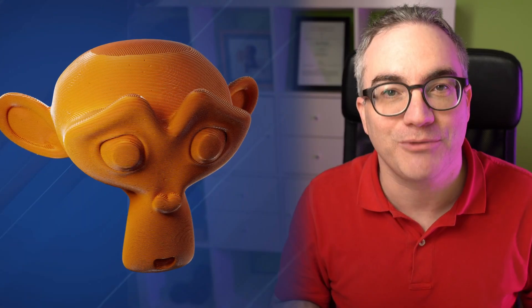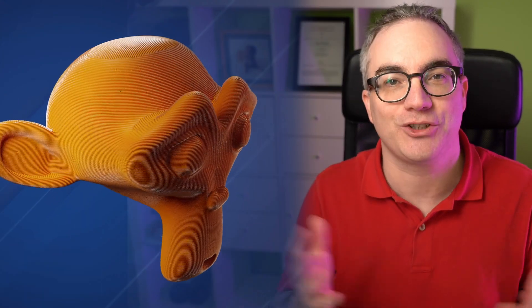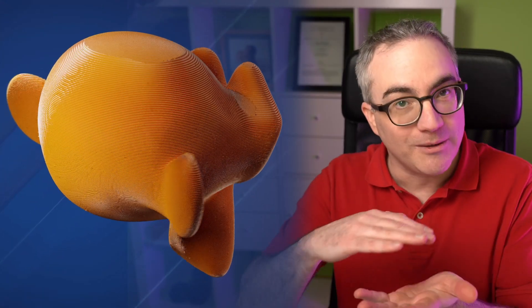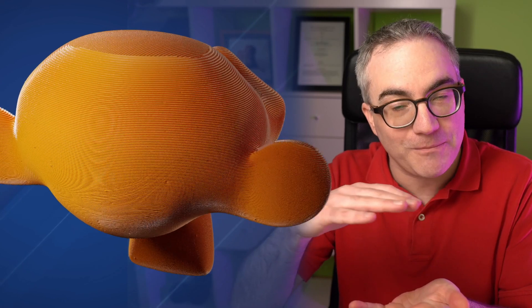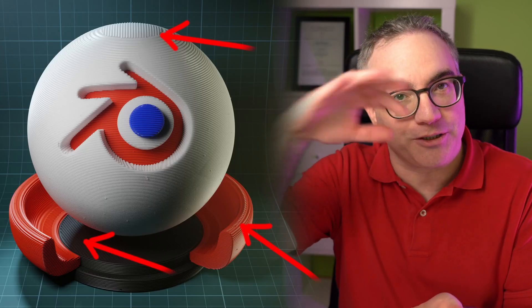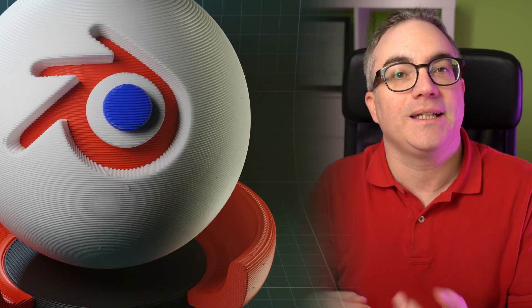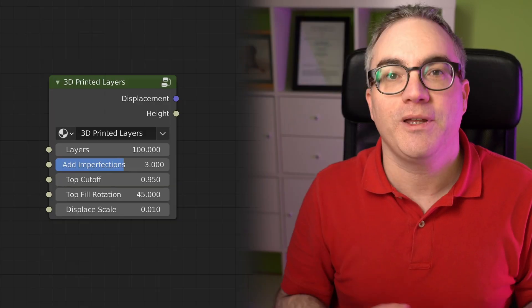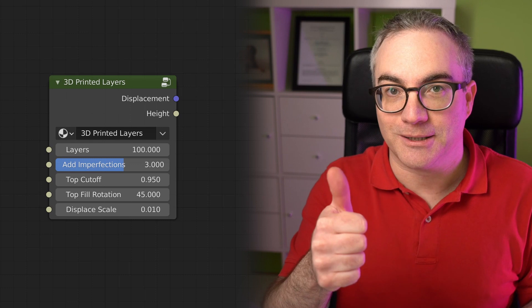Hi, this is my 3D print shader, with which you can add print layers, top layer fill, and imperfections, all with a single node.